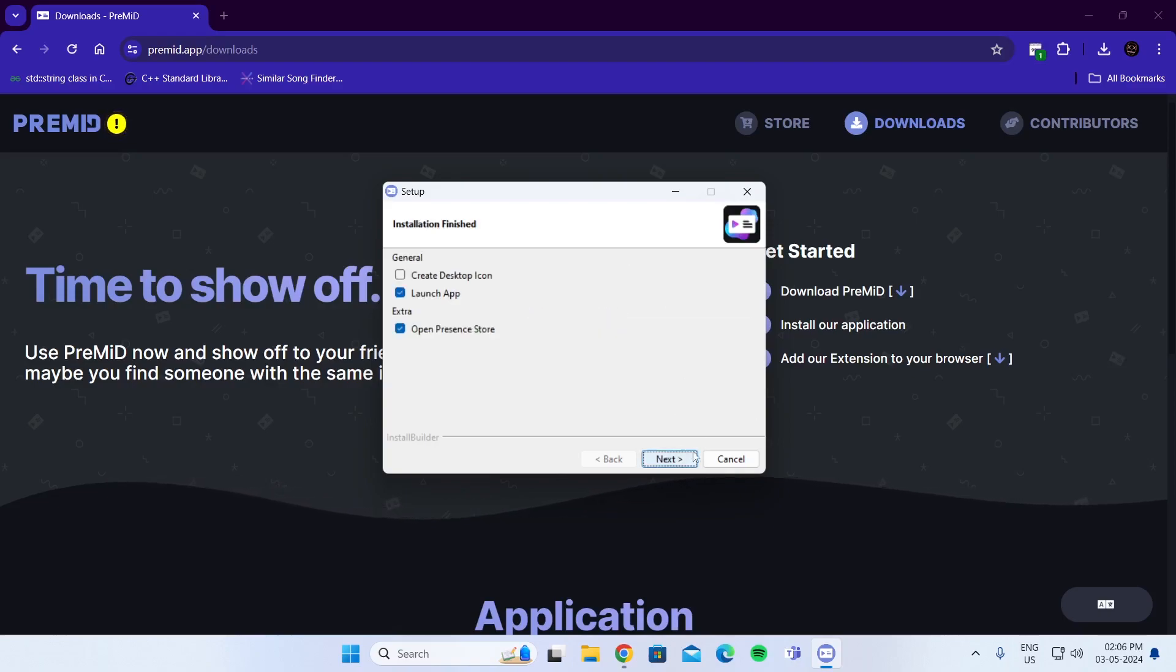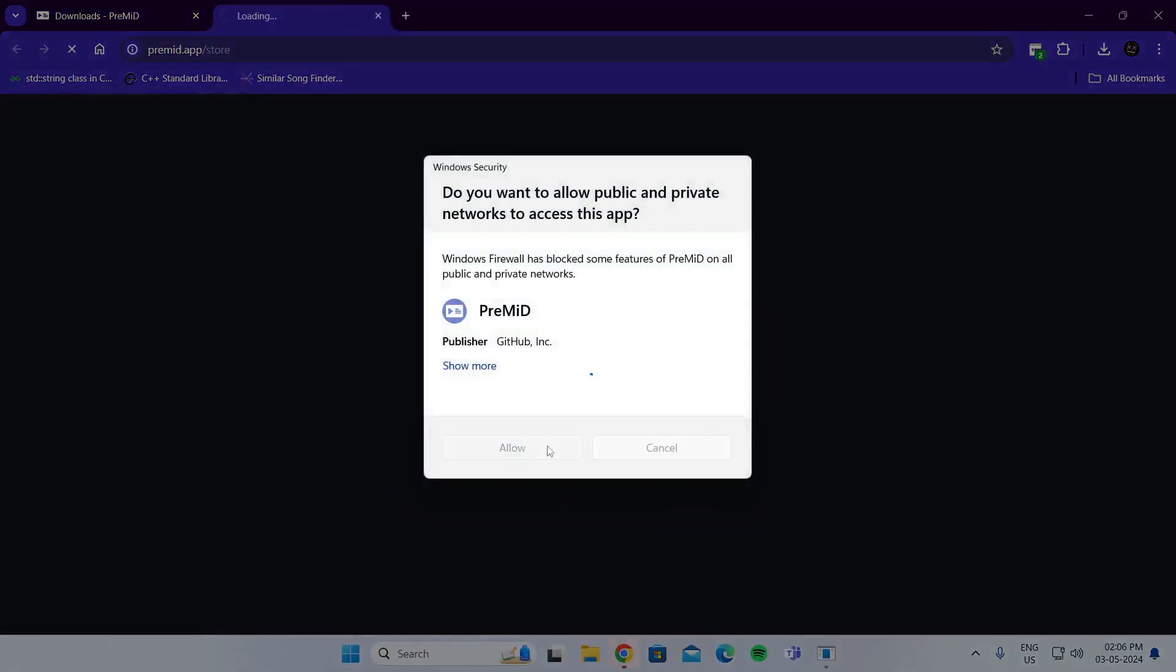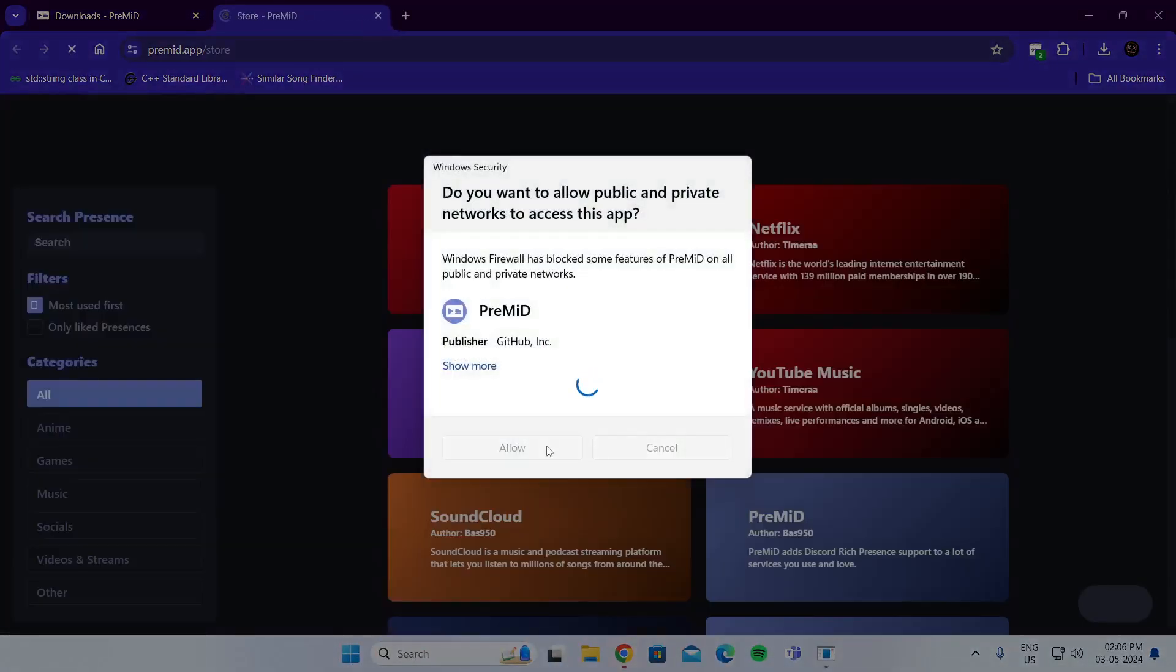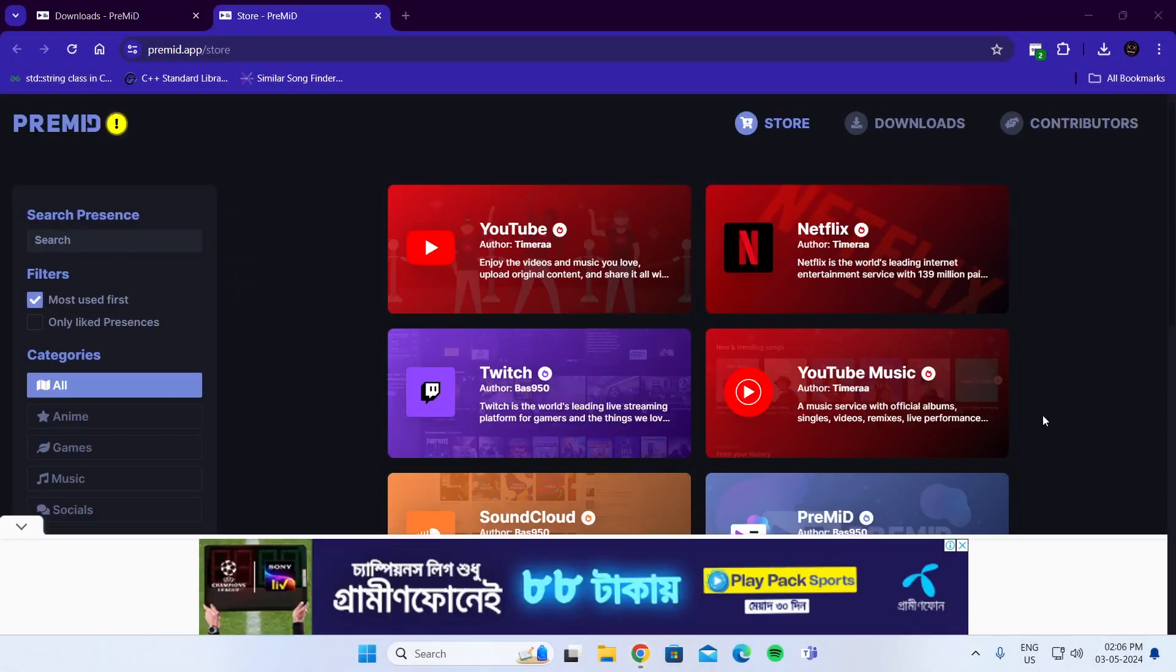After this, just click on Next. Click on Allow and then make sure PreMiD is running in the background.